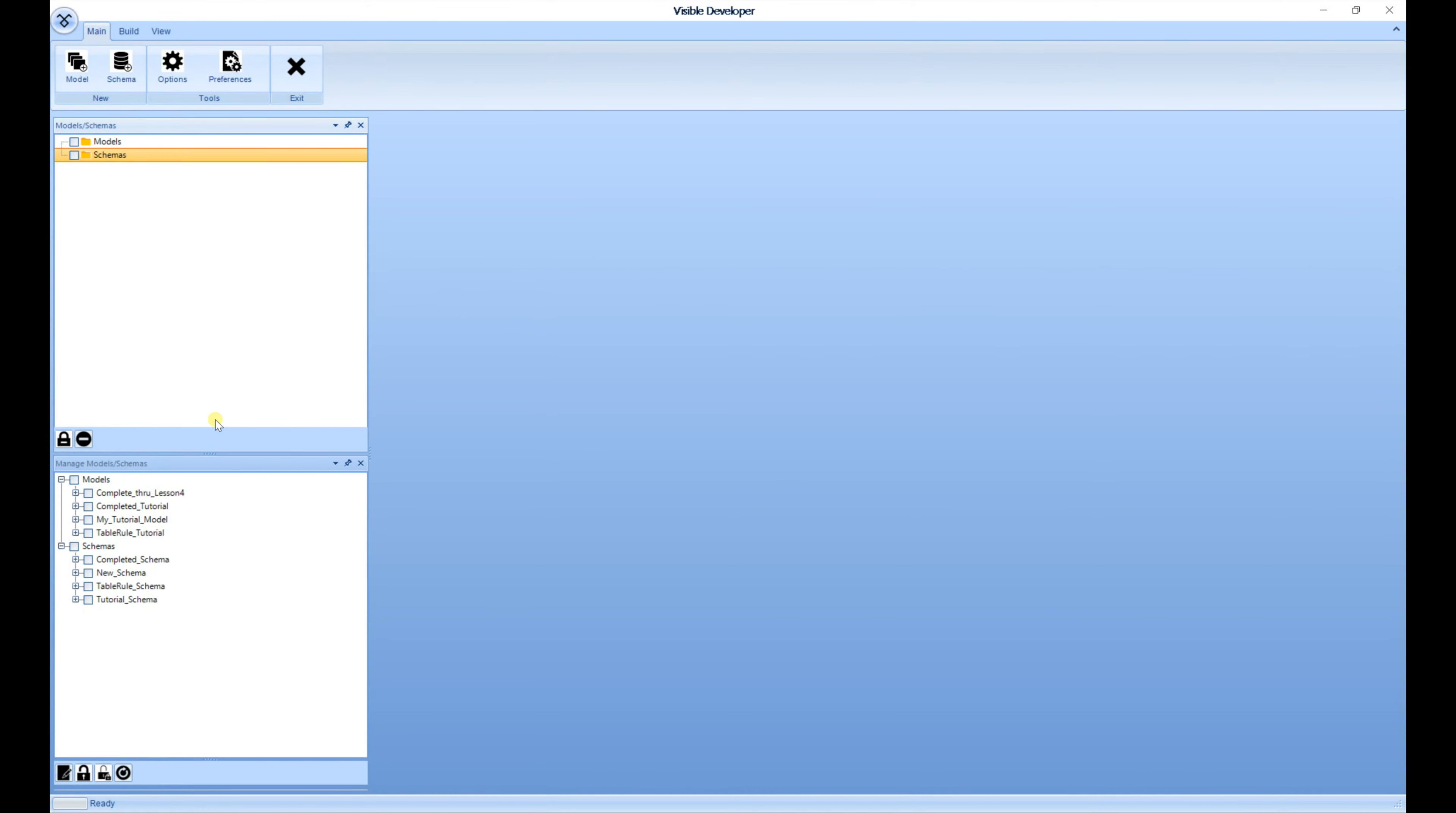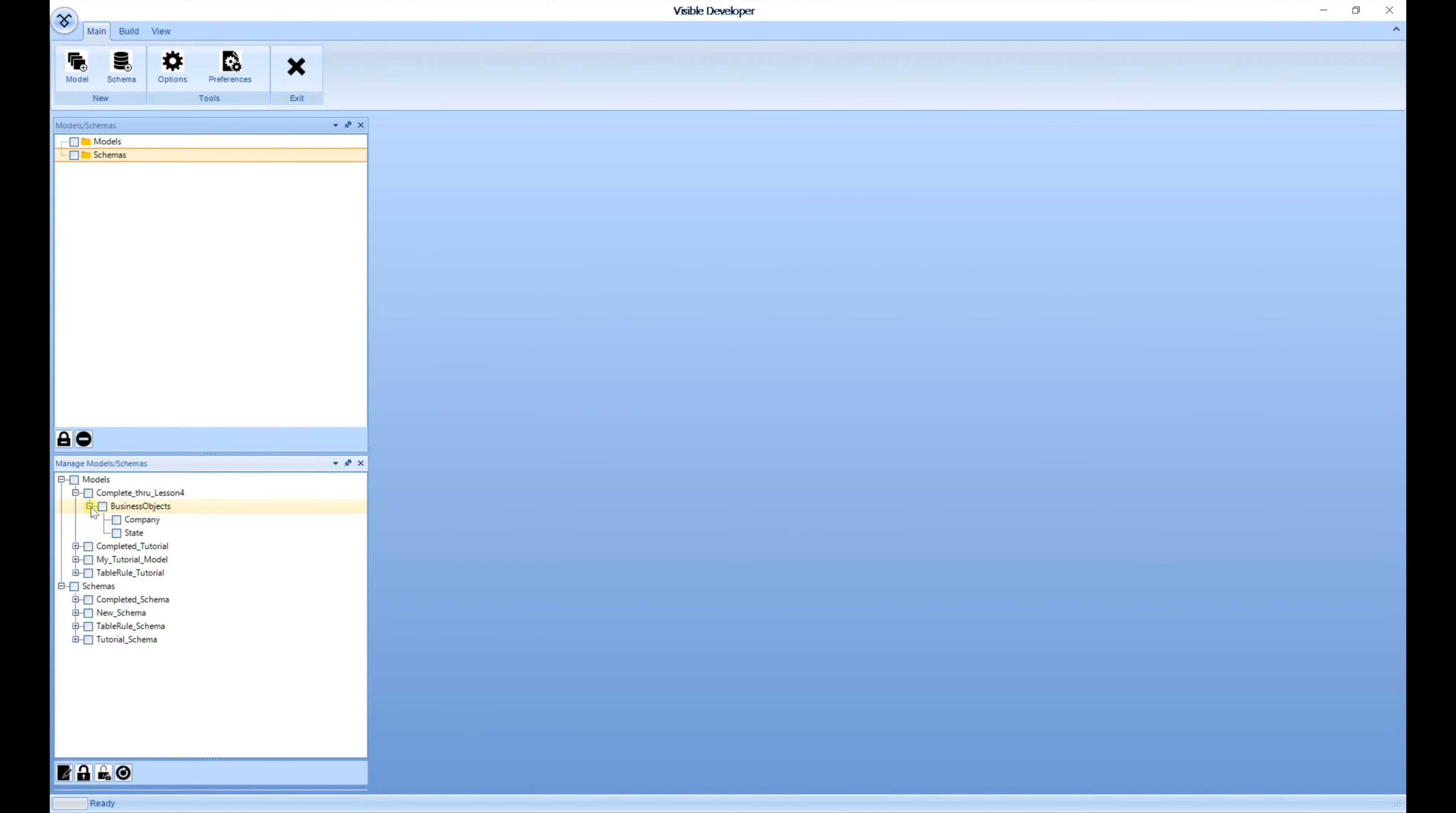We'll be checking out one of the models from the tutorial by simply expanding the model and checking the object, like so. We're going to be selecting the Complete through Lesson 4. We're going to be selecting Company and State.